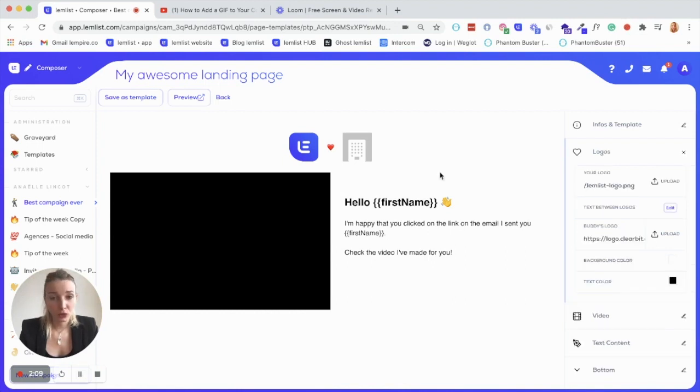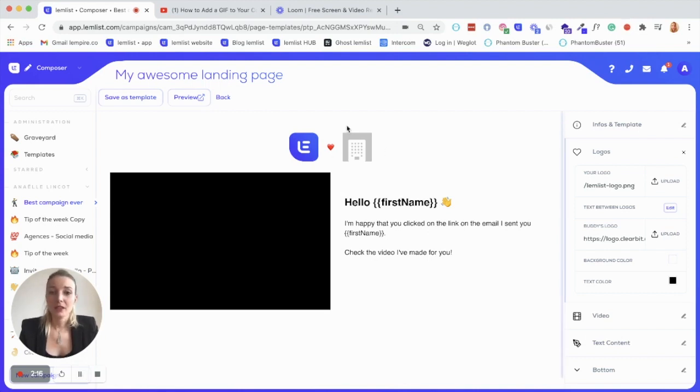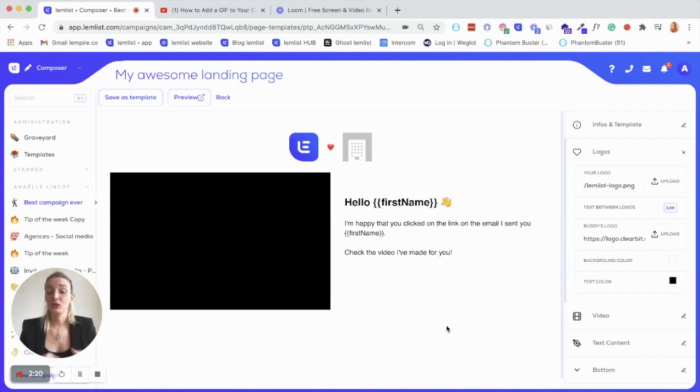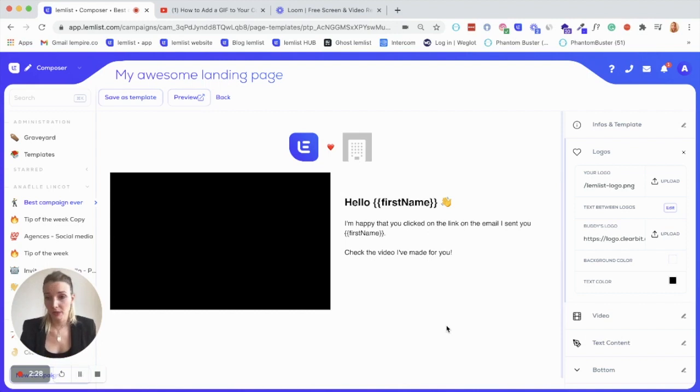First of all, the logo. Here you want to have your own logo. So just click on upload and go find it in your folder. This is obviously where your prospect's logo will display. You don't have to do anything about it because the cool thing is Lemlist is doing it for you. It's automatic and it's pulled from the email address of your prospects. So good thing.